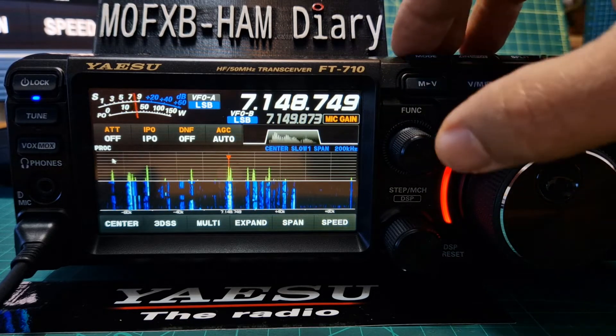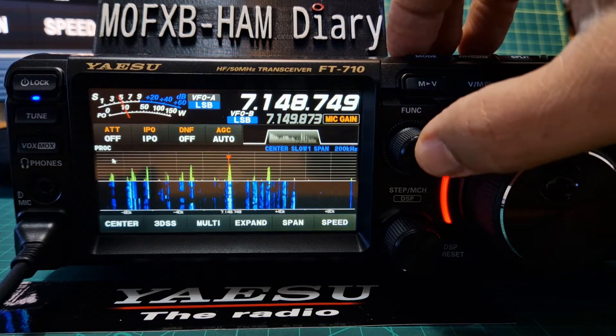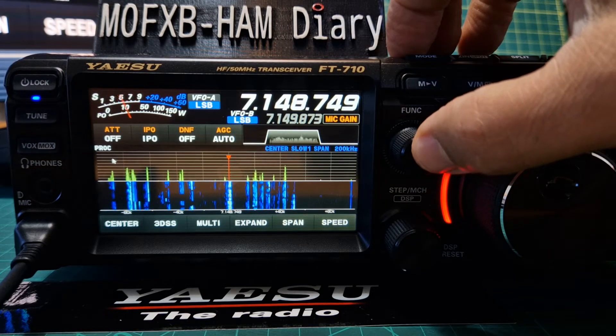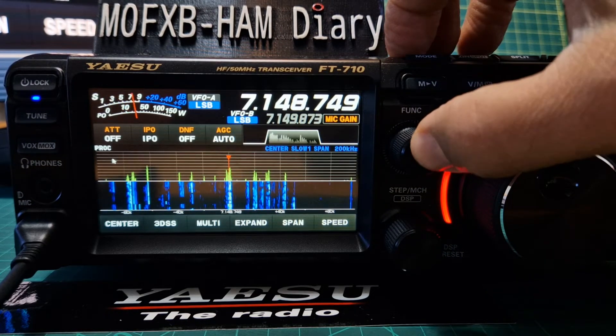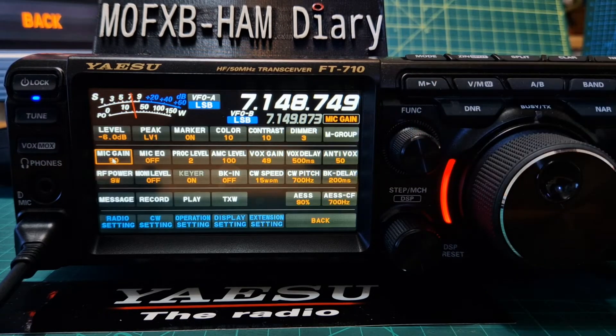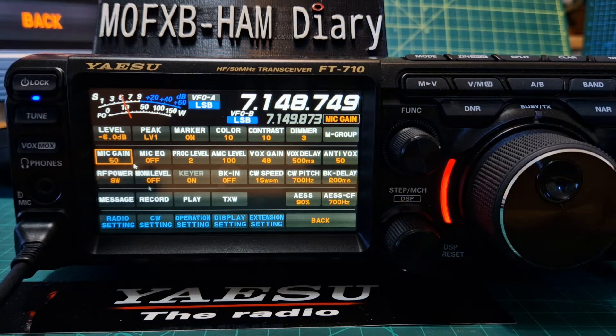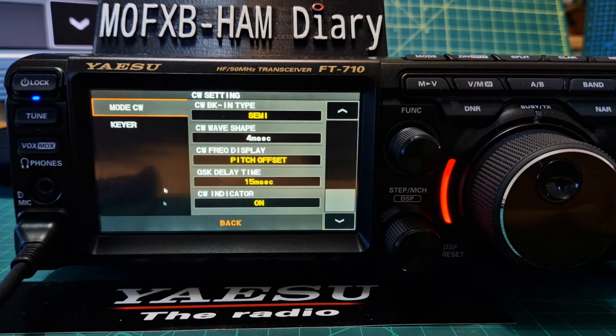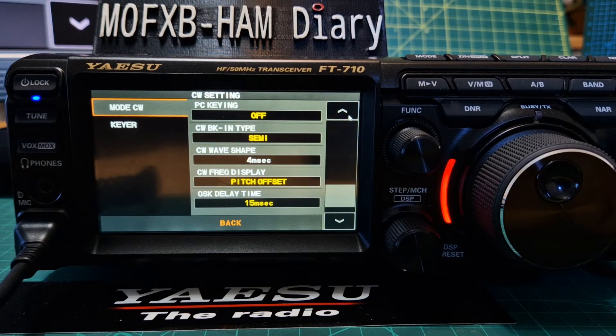But if you want the radio settings style menus, which are the blue tabs along the bottom, push Function and then you can tap here — I'm using a mouse — CW settings. And these are the settings.